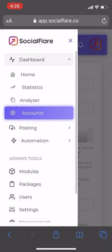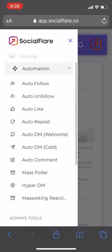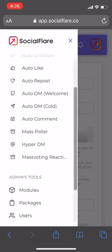Right after that, go down to automation. Right here we see two options: mass puller, and then mass voting reaction. First, we're going to go into mass puller.